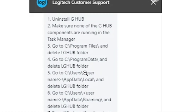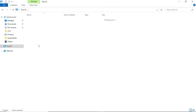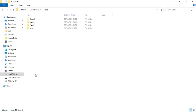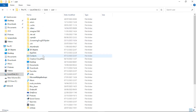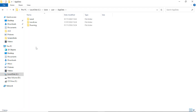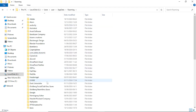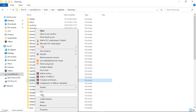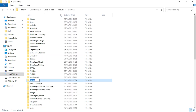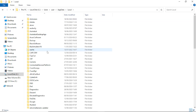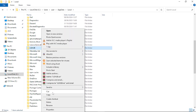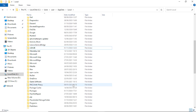Next, navigate to C:\Users\[username]\AppData\Roaming and make sure the G Hub folder is deleted there. Then go to AppData\Local and delete the LG Hub folder there as well. Follow these steps carefully.